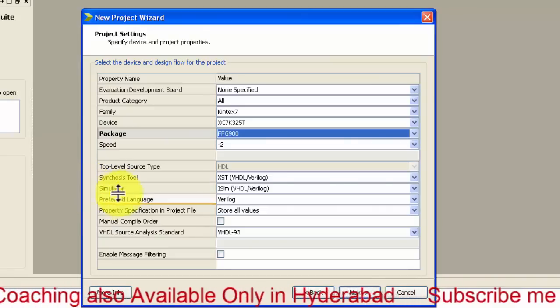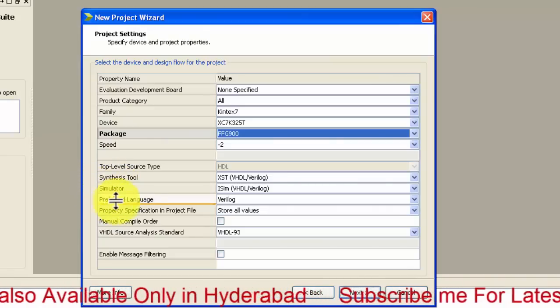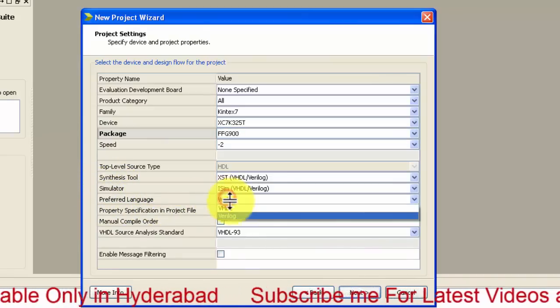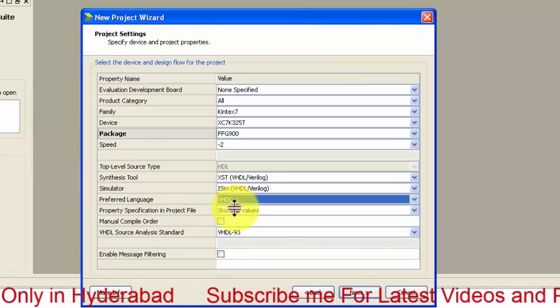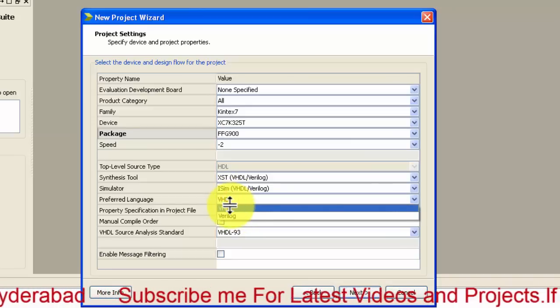Then the preferred language, you can select VHDL since it is the VHDL tutorial. I will be telling Verilog tutorials also in my another YouTube channel.